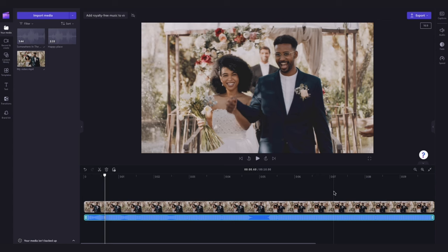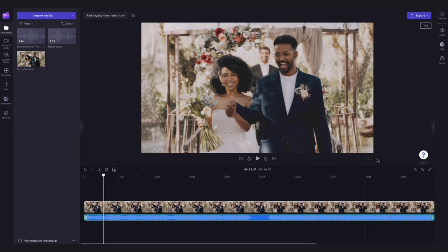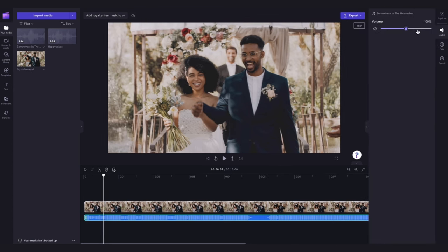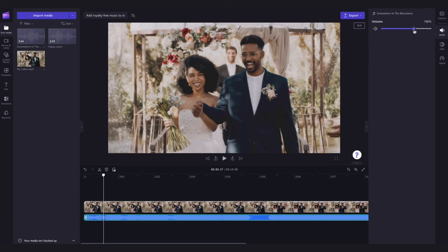Next, to adjust the volume of the track, navigate over to the property panel and click into the audio tab. Then just move the volume slider left or right to adjust the volume of the track to whatever you'd like. This works fantastically when you want a track playing in the background of a voiceover, but you don't want the audio to be too loud.